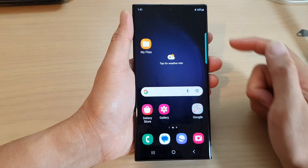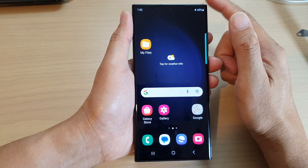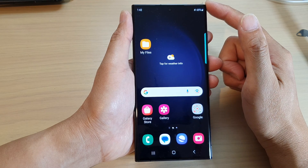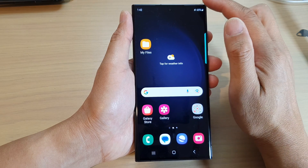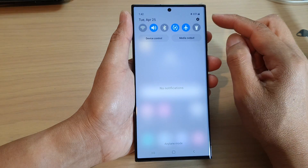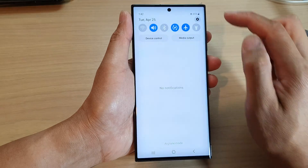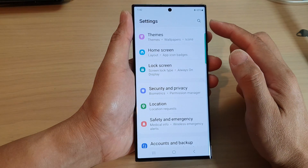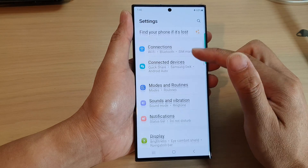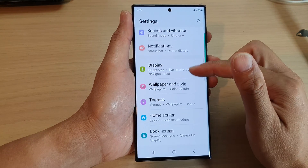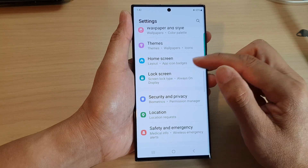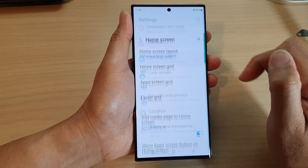First, tap on the home button to go back to the home screen. From the home screen, swipe down at the top and then tap on the settings icon. In the settings page, scroll down and tap on home screen.